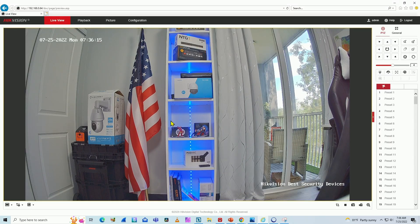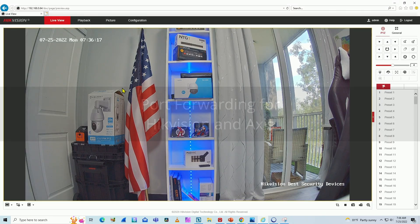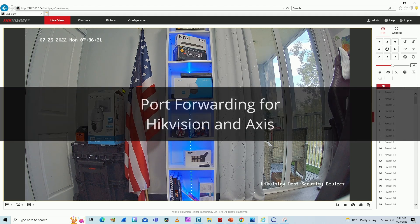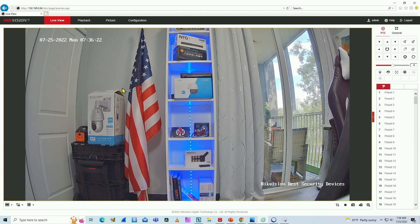Hello, welcome to my channel. Claudemir here again today with the Hikvision port forwarding video. Very interesting if you want to connect to your Hikvision camera remotely from your cell phone or a laptop — you can use port forwarding.